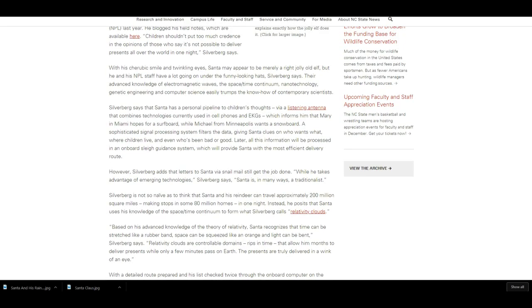Santa may appear to be merely a right jolly old elf, but he and his NLP staff have a lot going on under the funny looking hats. Silverberg says their advanced knowledge of electromagnetic waves, the space-time continuum, nanotechnology, genetic engineering, and computer science easily trumps the know-how of contemporary scientists.